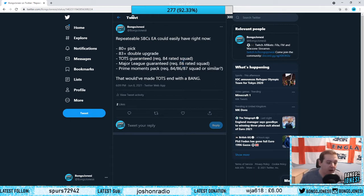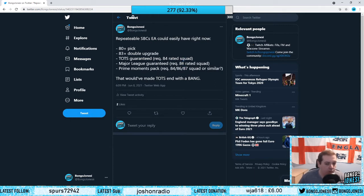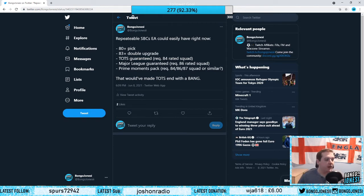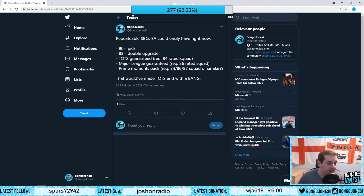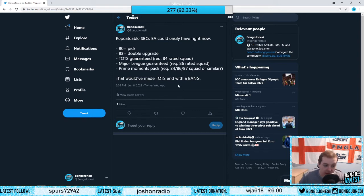And then on top of that, also make a repeatable Prime Moments pack for like 84, 86, 87, maybe higher. In my opinion, I think this is what they should do and that would have made Team of Season end with a bang.